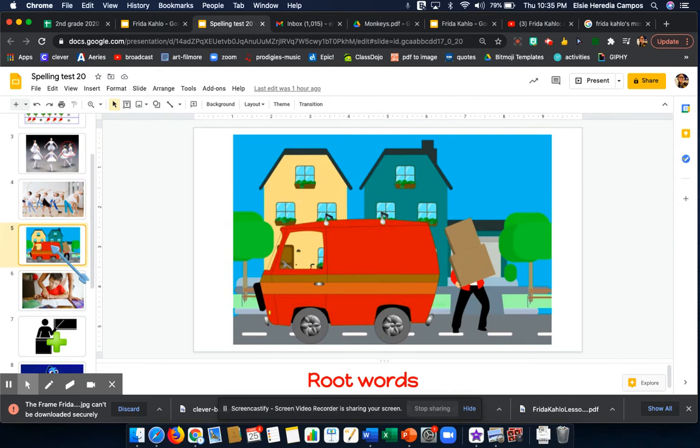Word number 4 is moving. Moving. My neighbor is moving to a new city. Moving.